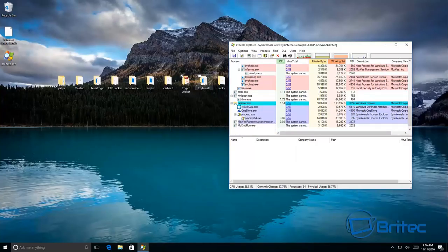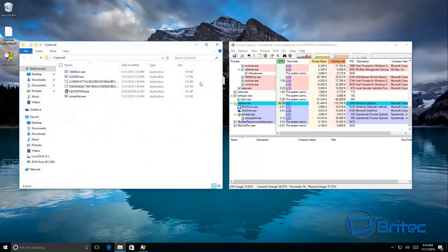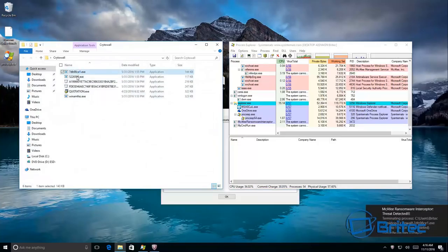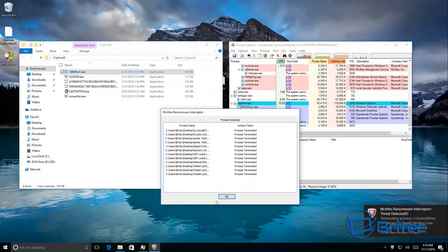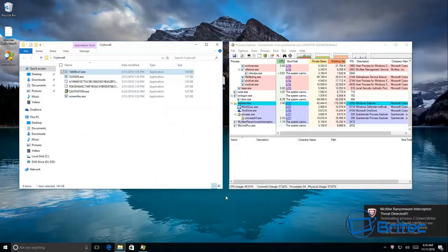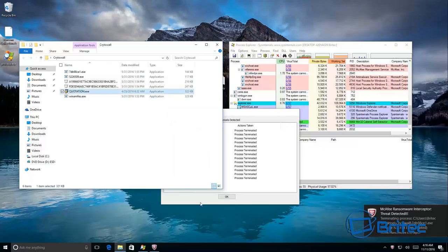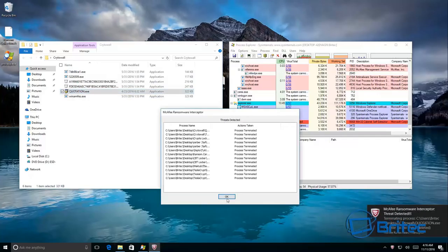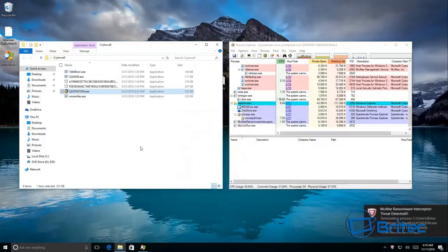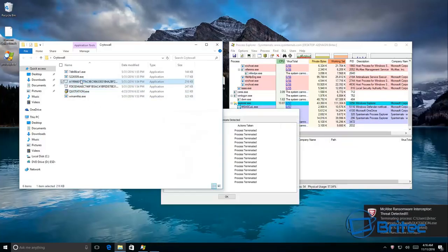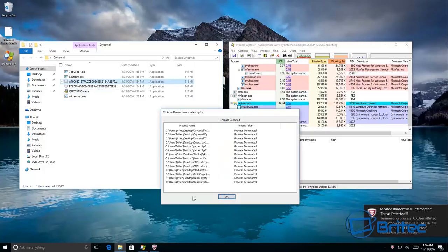And we'll go Crypto Wall this time. Got a few of these here. Straight away you can see they're being blocked instantly.